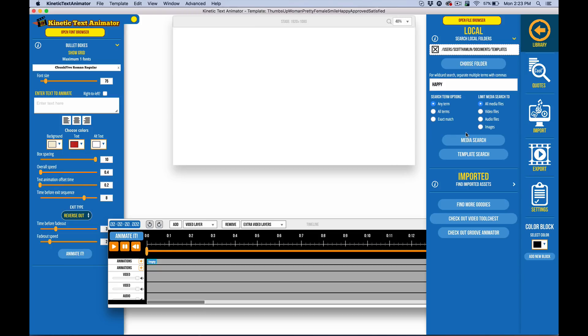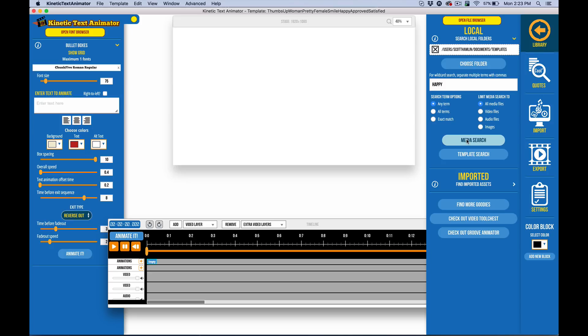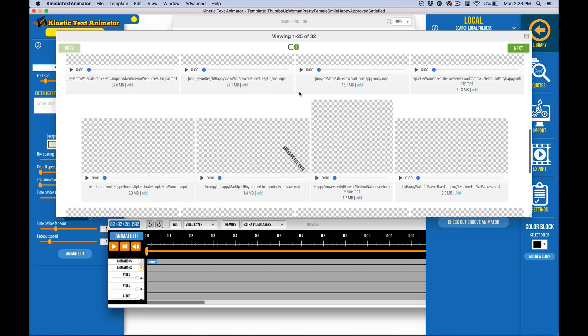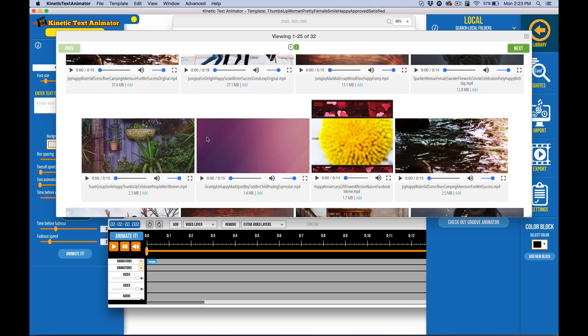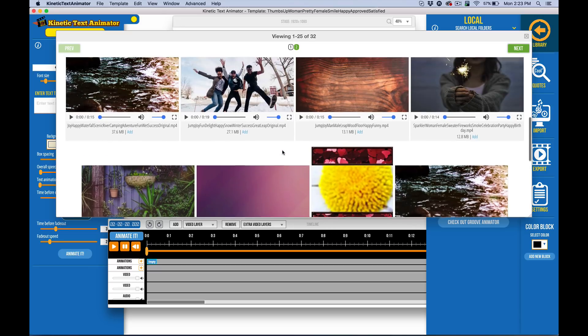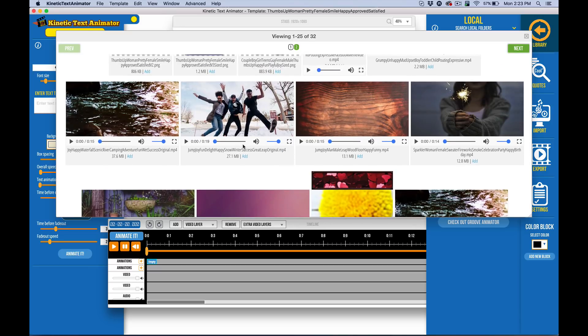And I just want to point out you have those if you've grabbed the templates. And you can see here, I'm just going to do a keyword search for happy and I'm going to leave it at a media search instead of the template. And so what it's going to do is it's going to find some of the video content that I used to create those videos.